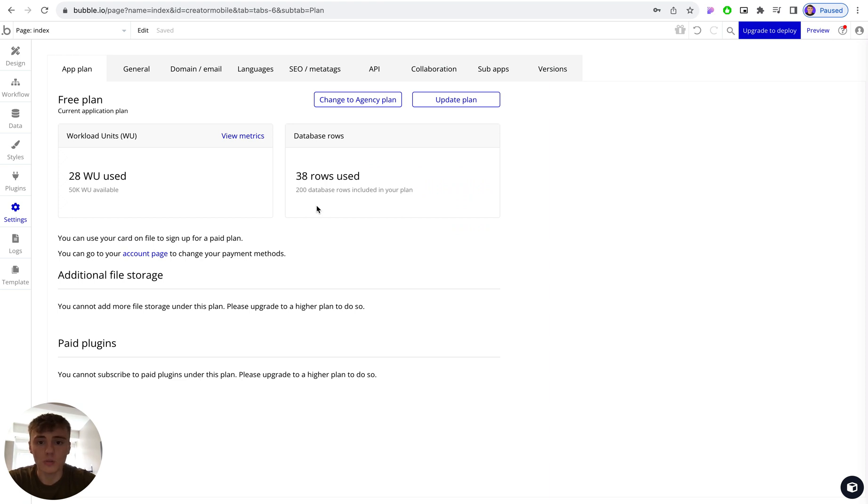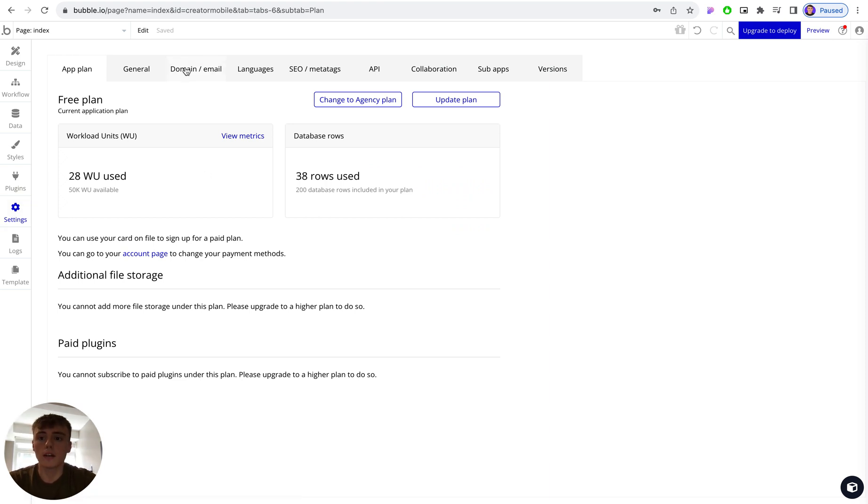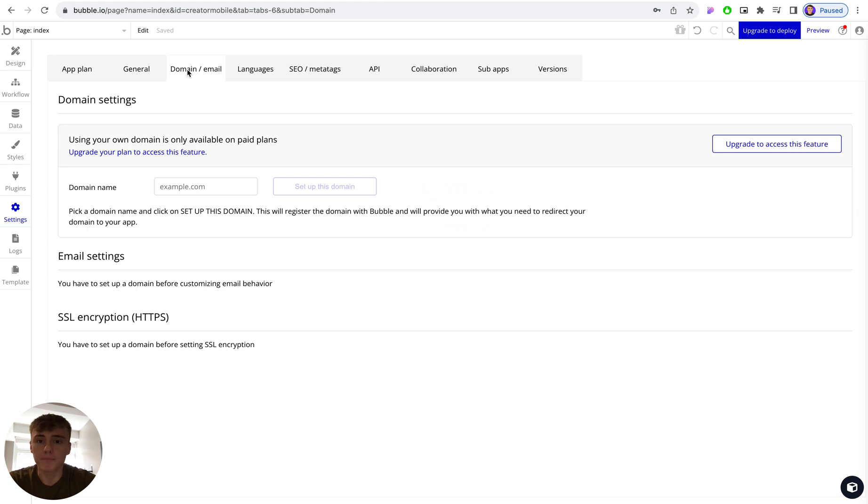To start connecting your domain, the domain connection is really simple. Again, just go to settings, then domain email tab up the top, and you'll see an input that says domain name example.com.